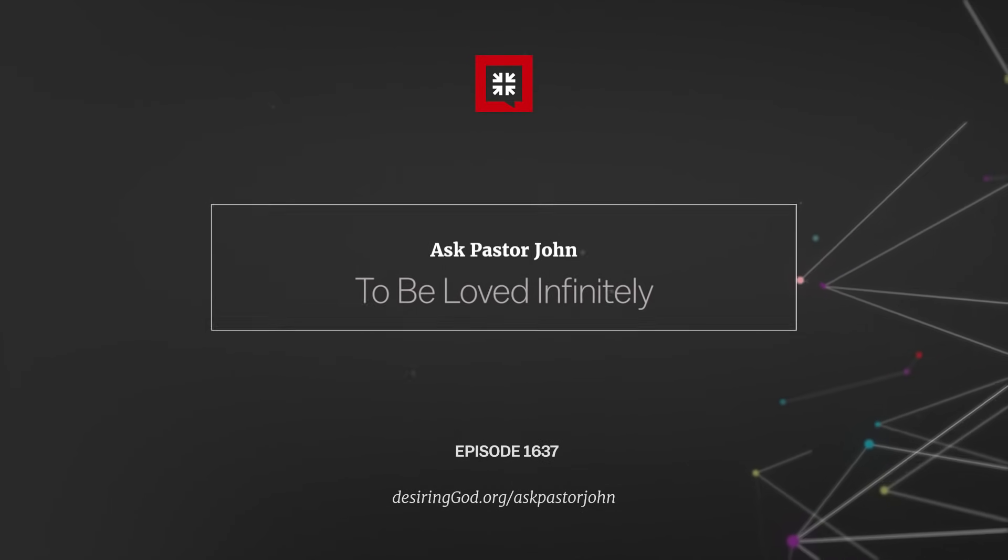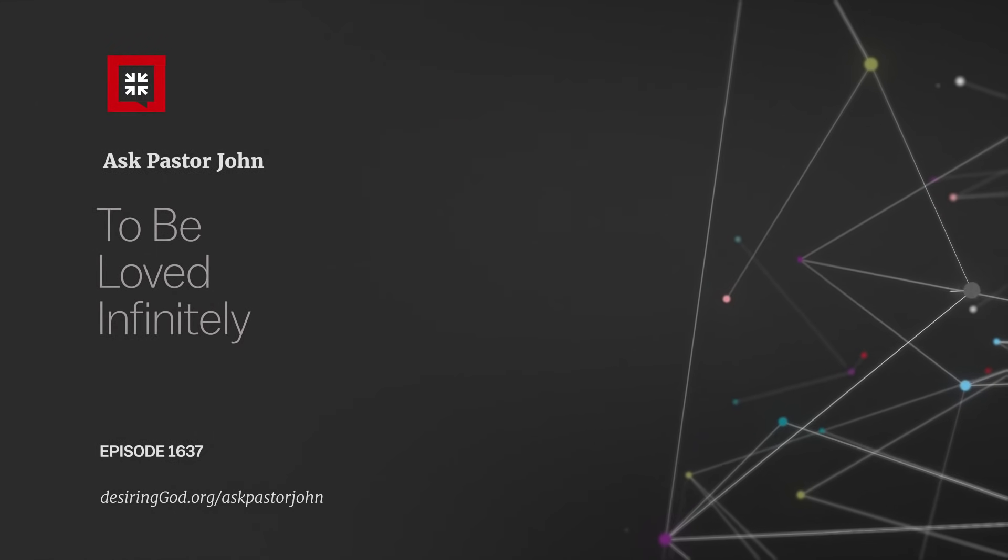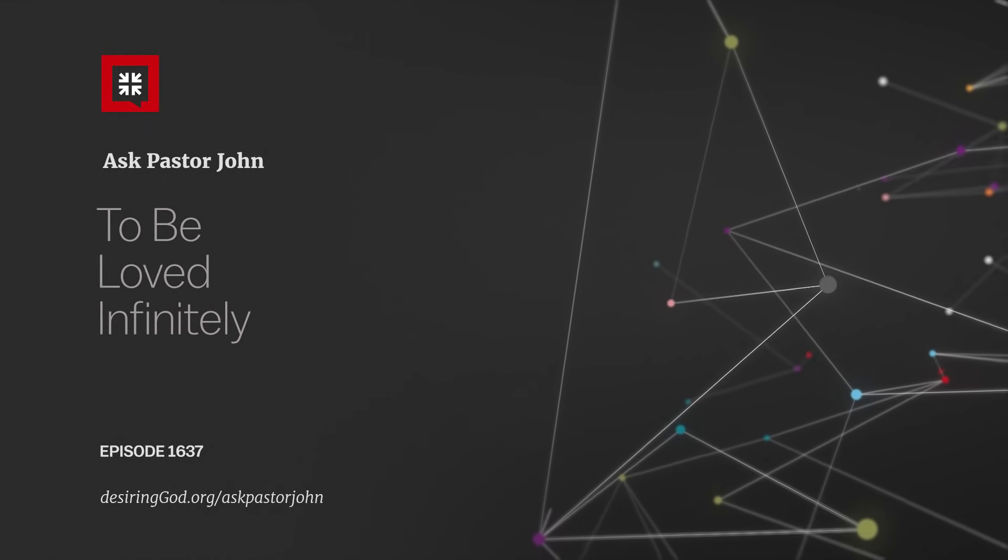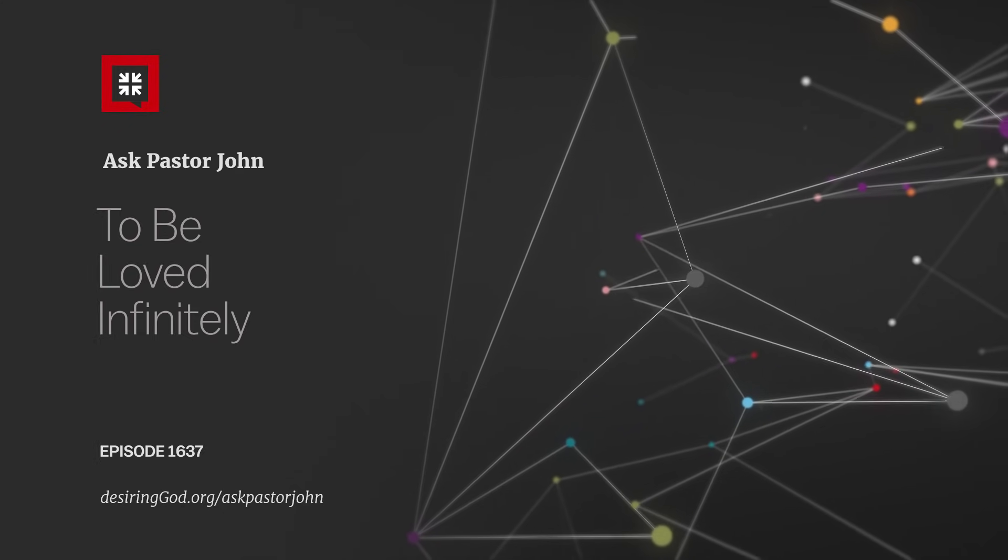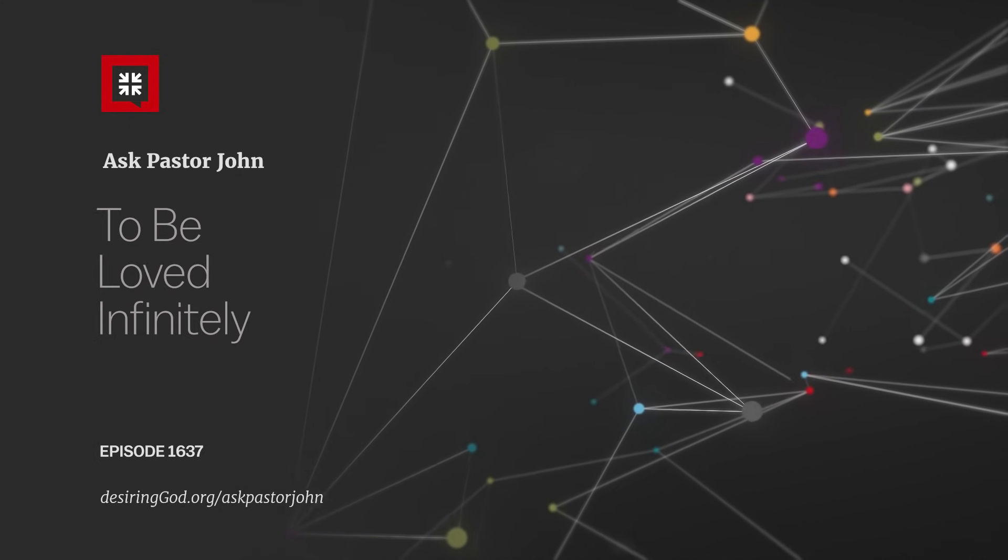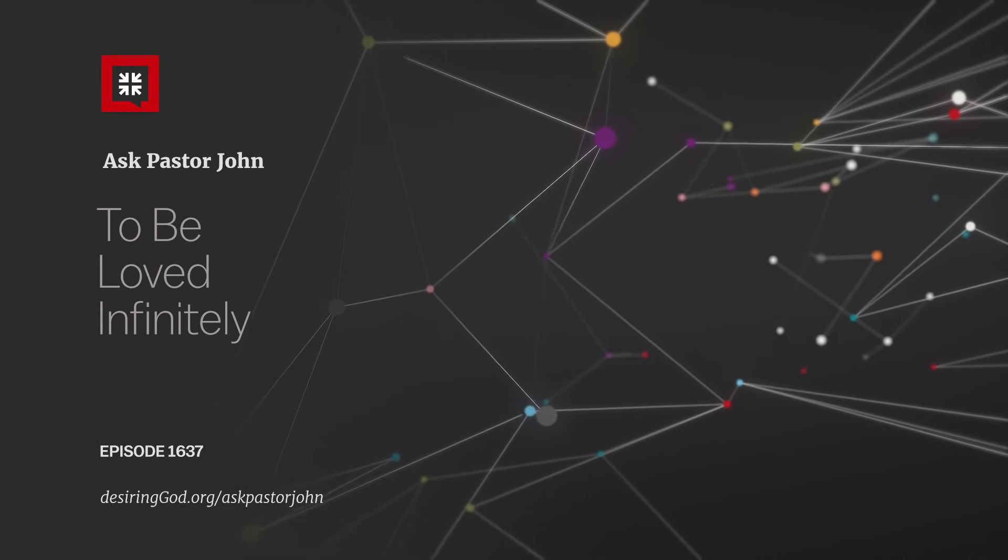Well, what does it mean to be loved infinitely? That's the answer we're after today, and to get the answer, we must first understand that God, for a time, passed over sin.